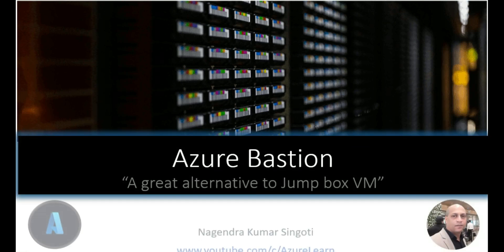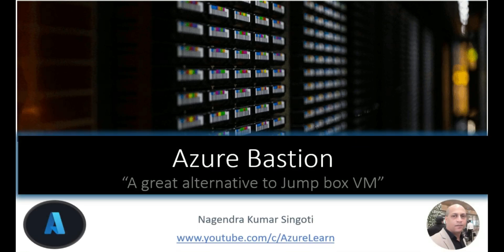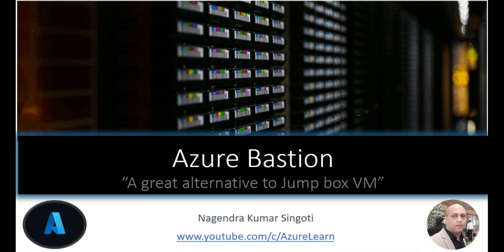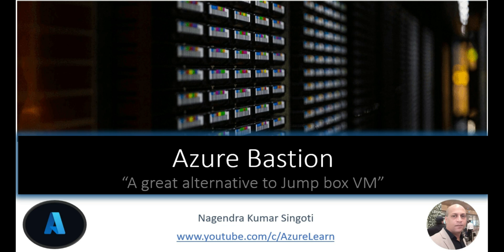Hi, welcome back to my channel Azure Learn. My name is Nagindar Kumar Singhoti and today's topic is all about Azure Bastion.